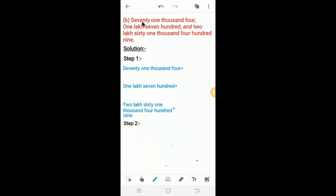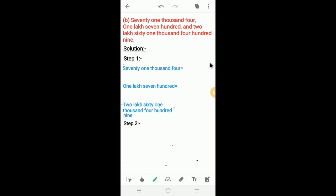Let's solve B1: 71,004, 1,700, and 2,61,409. Here also, two steps are possible. In the first step, we have to write numerals for 71,004, 1,700, and 2,61,409. First, I will write the numeral for 71,004. Here, the number name starts with 71,000, so we have to write places from 1's place to 10,000 place.